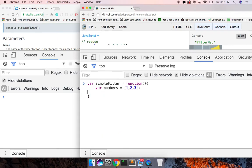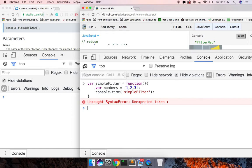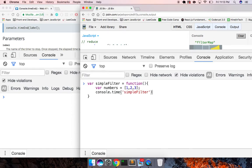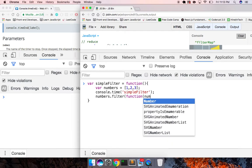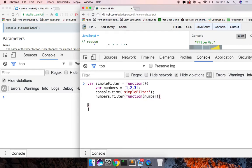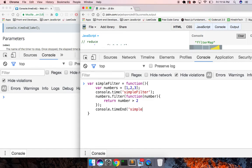Here's a simple filter function. We have numbers one, two, three, and we do console dot time 'simple filter'. We do numbers dot filter, function number, and return number is greater than two — so we should just get one number back. Then console dot timeEnd 'simple filter'.